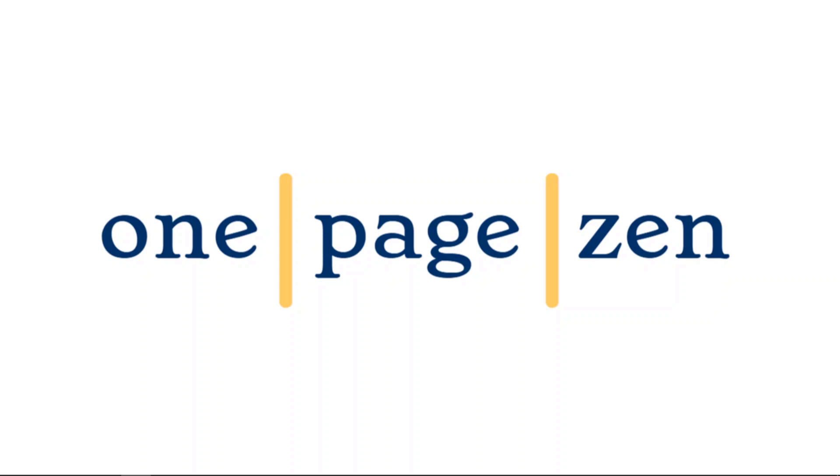And if you got lost at any point in this tutorial, make sure to check out the version at OnePageZen.com where I have each step listed individually with their commands. Thanks a lot for watching.